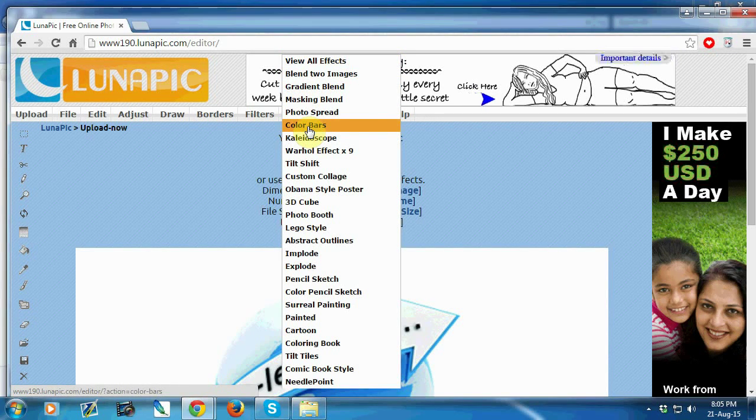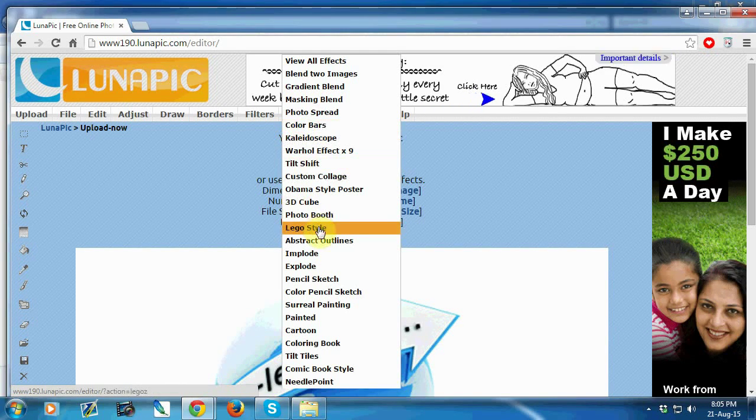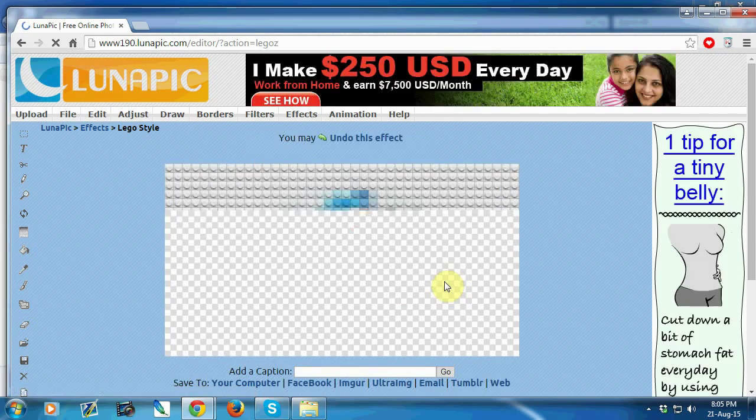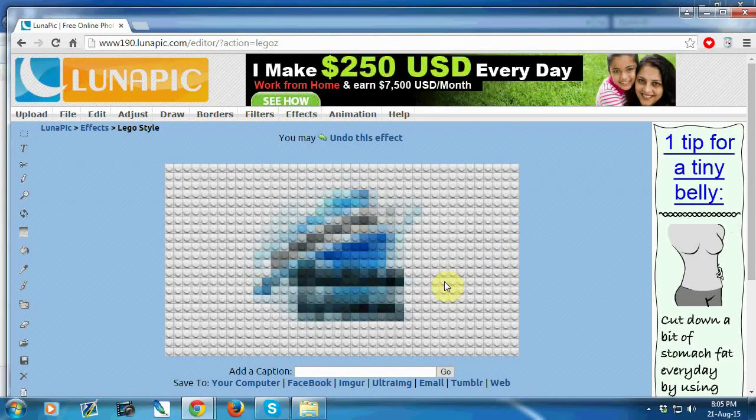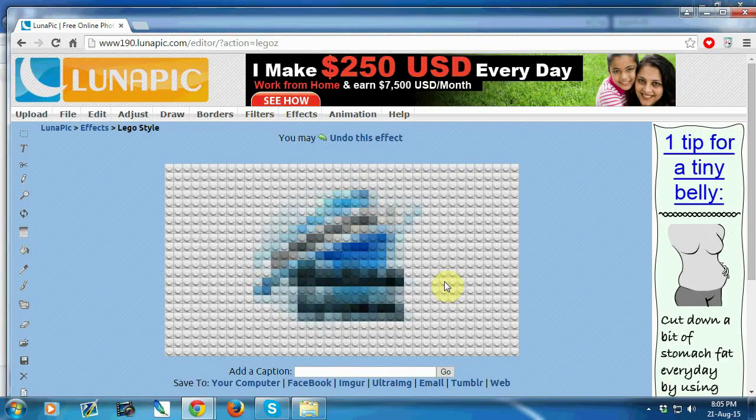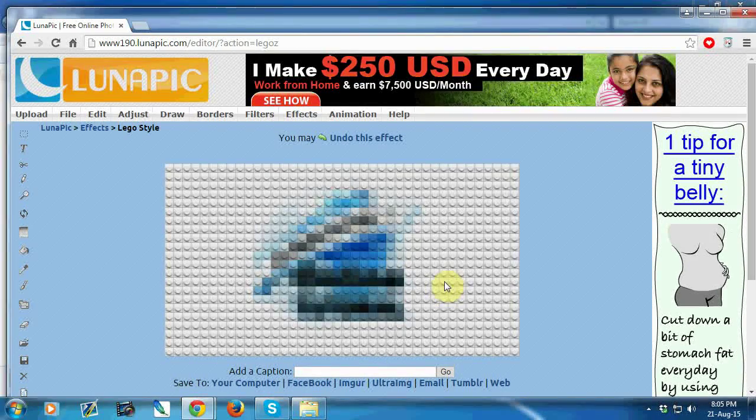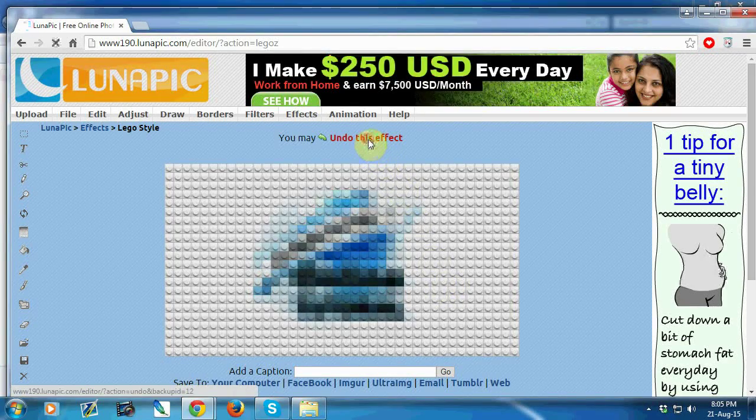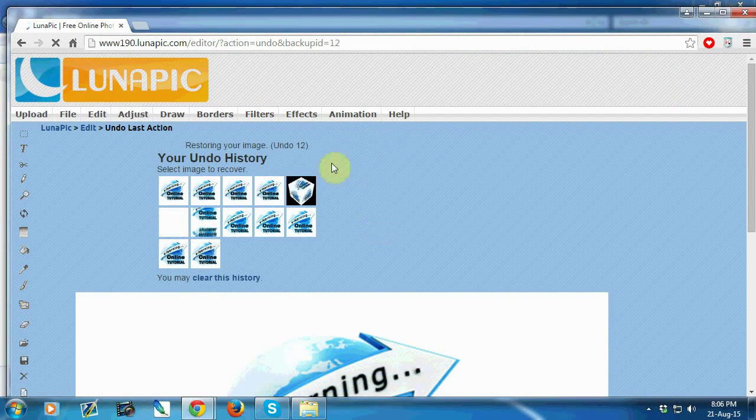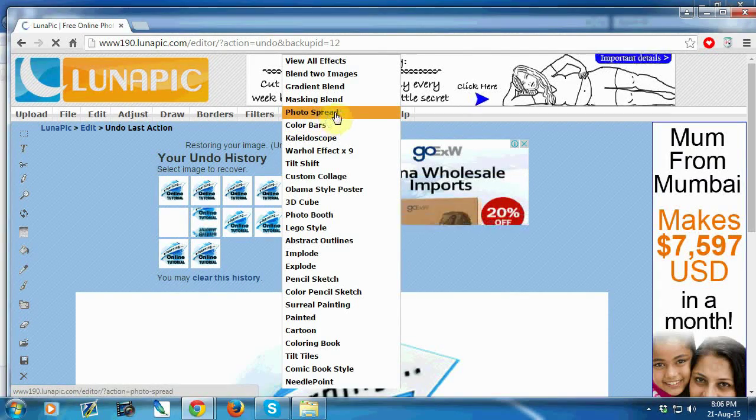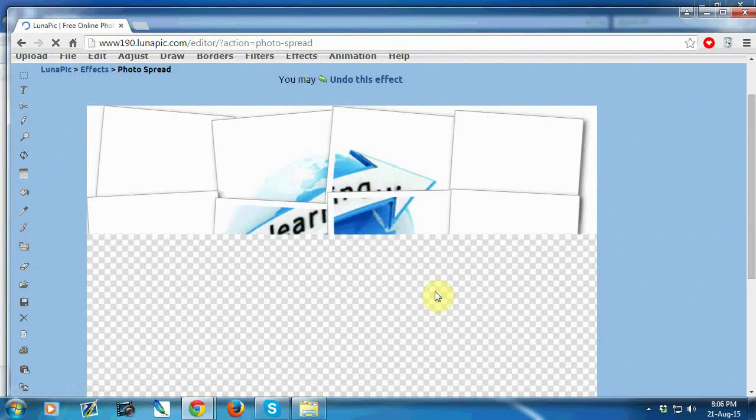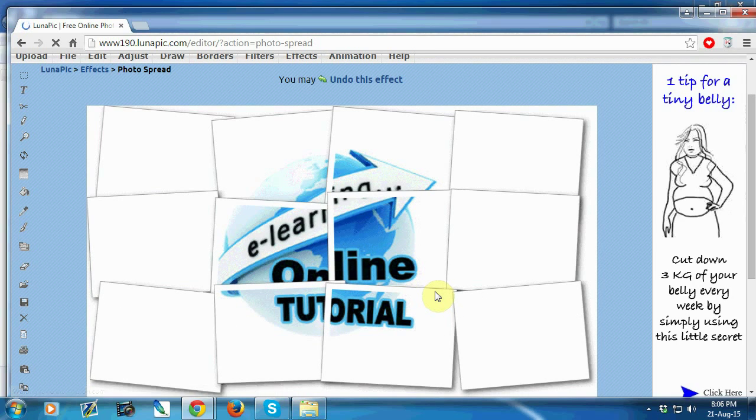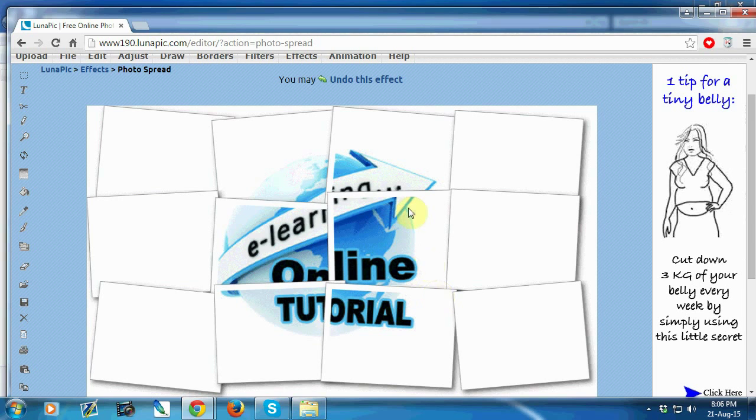Just use any type of effects option like Lego style. This is the style. If you don't want to keep this, just click on undo this effect. Then use another effect like photo spread. This is the effect. If you like this you can keep it, otherwise just use undo this effect.